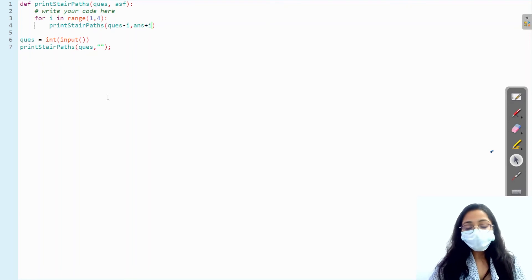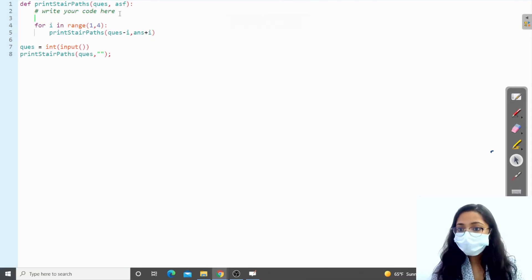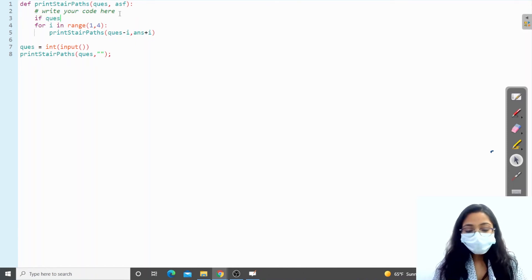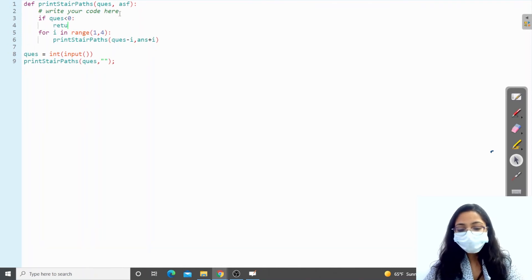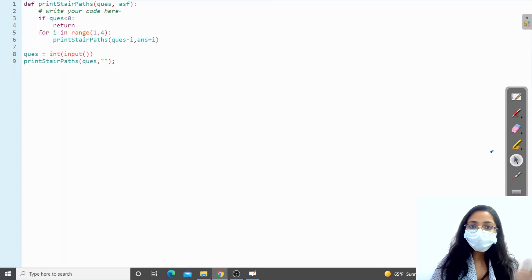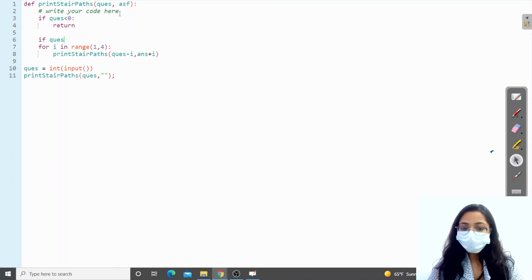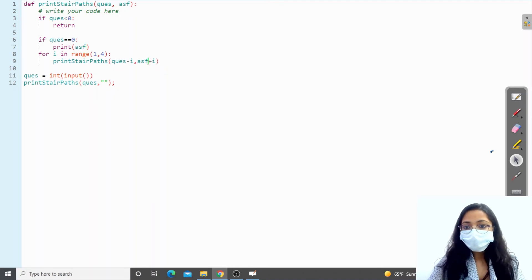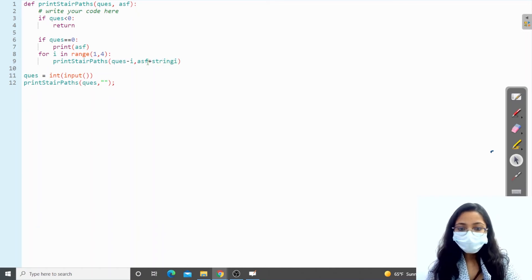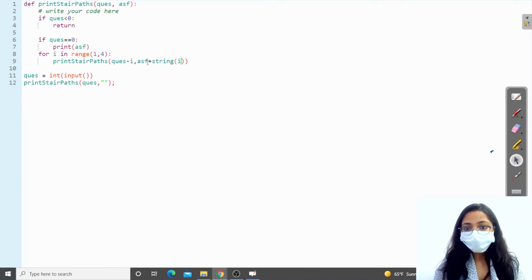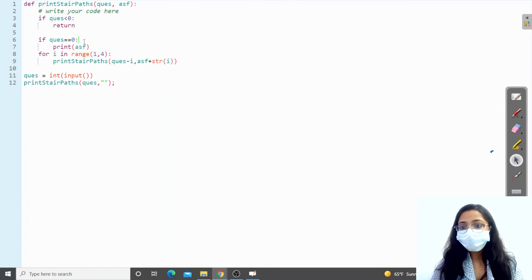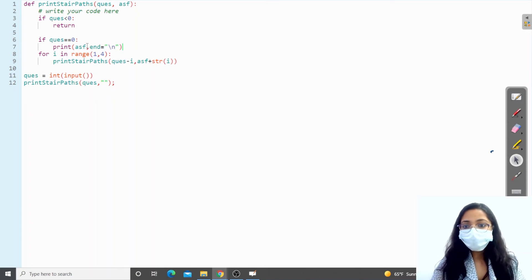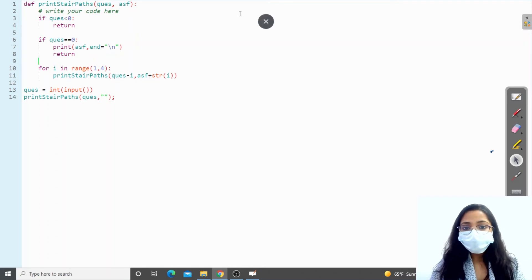Then we work on the base cases. If the value of the question becomes less than zero, we simply return. When we were getting minus one or minus two, we just returned. If it becomes equal to zero, we print the answer so far. We need to give the value as a string — that was a mistake. So we print the answer and go to the next line, then return.